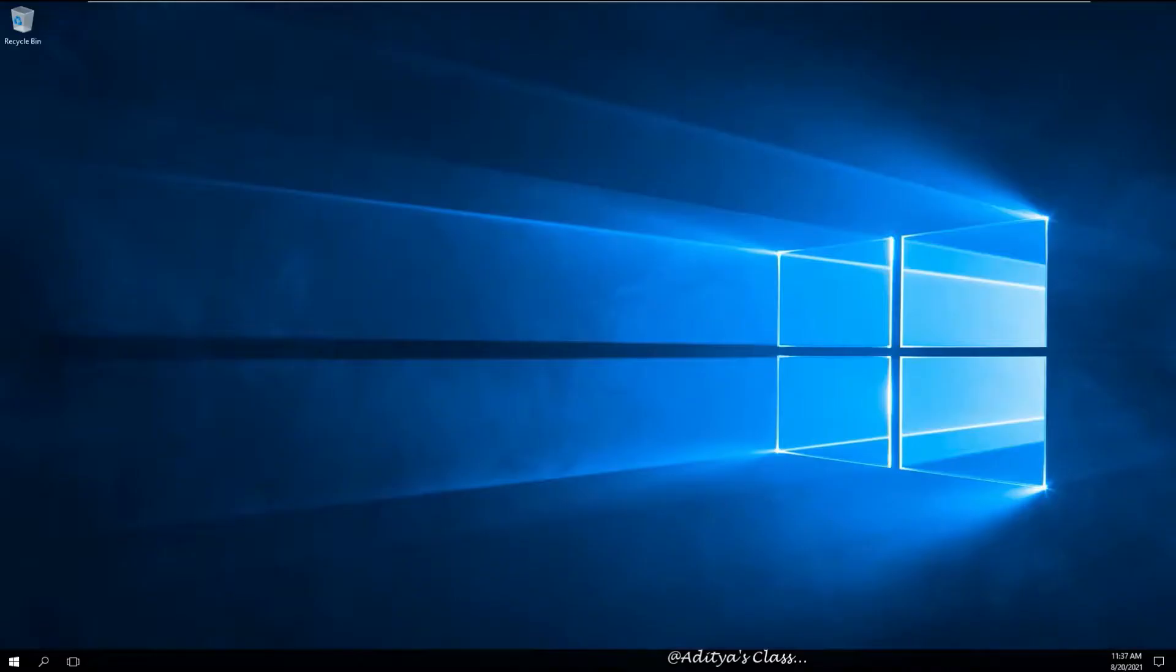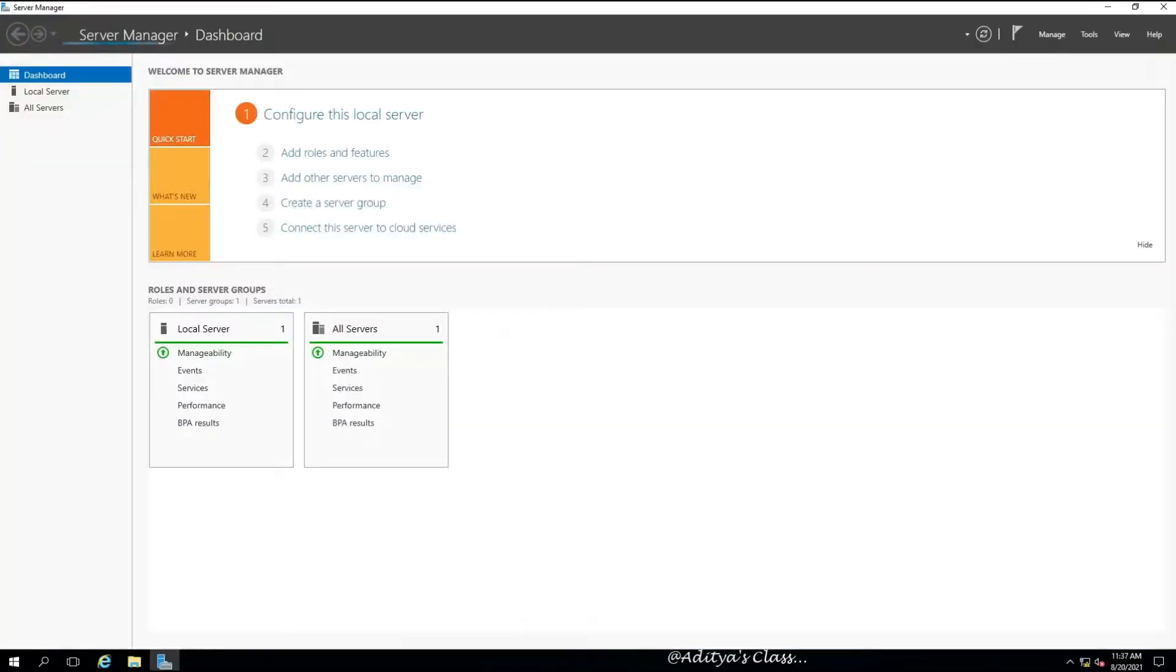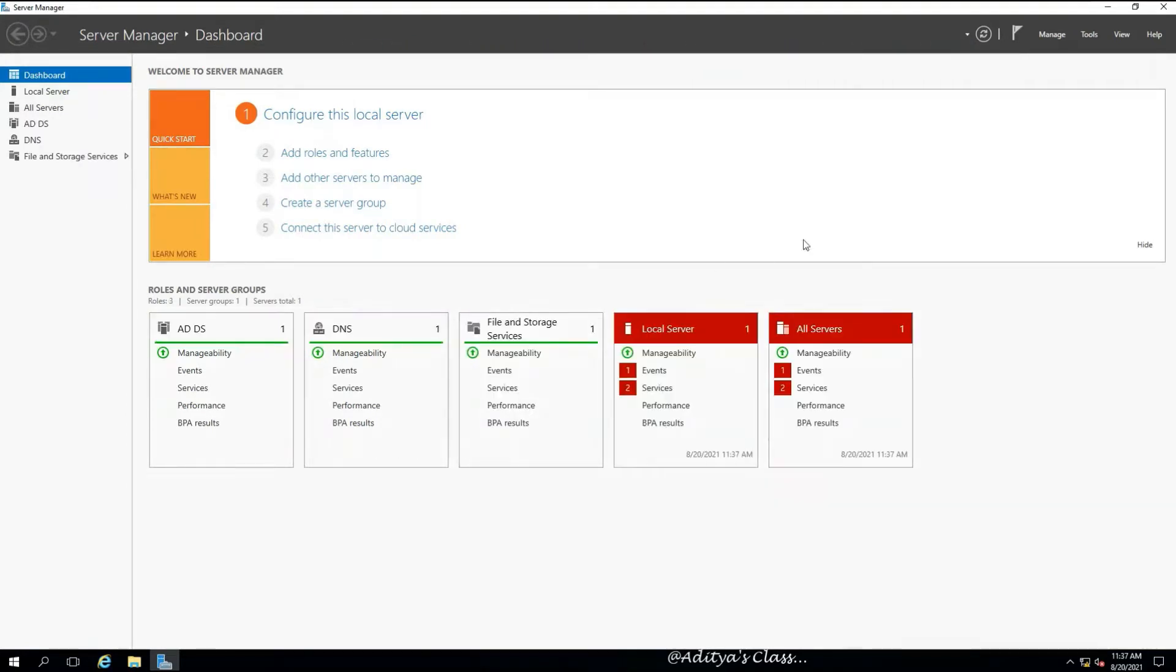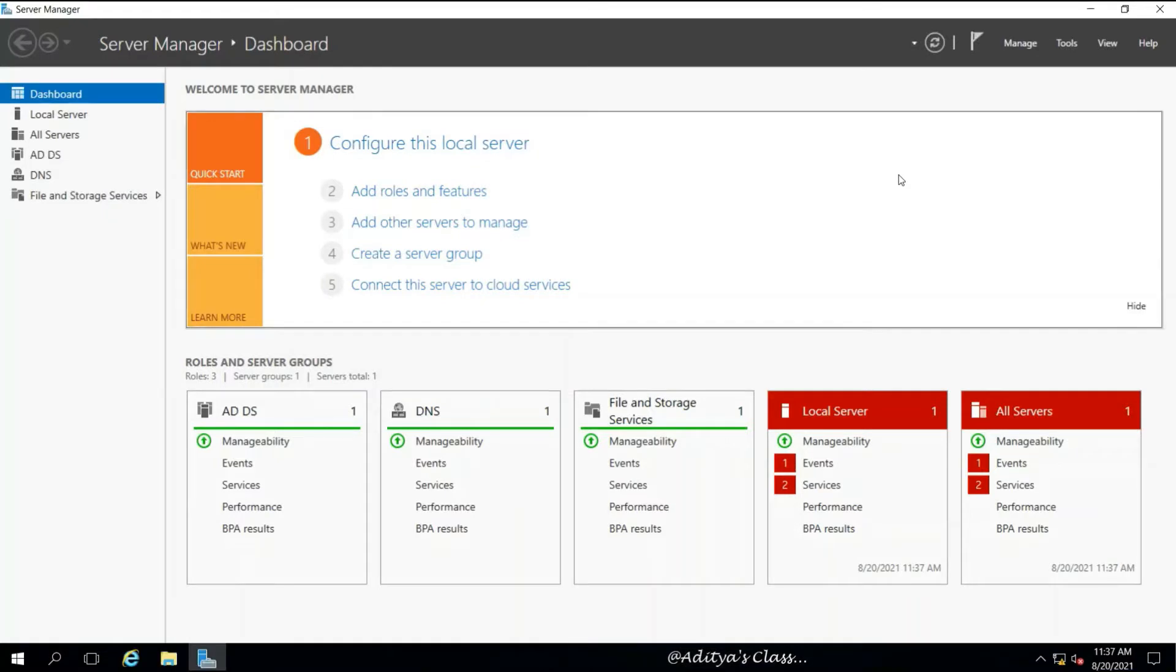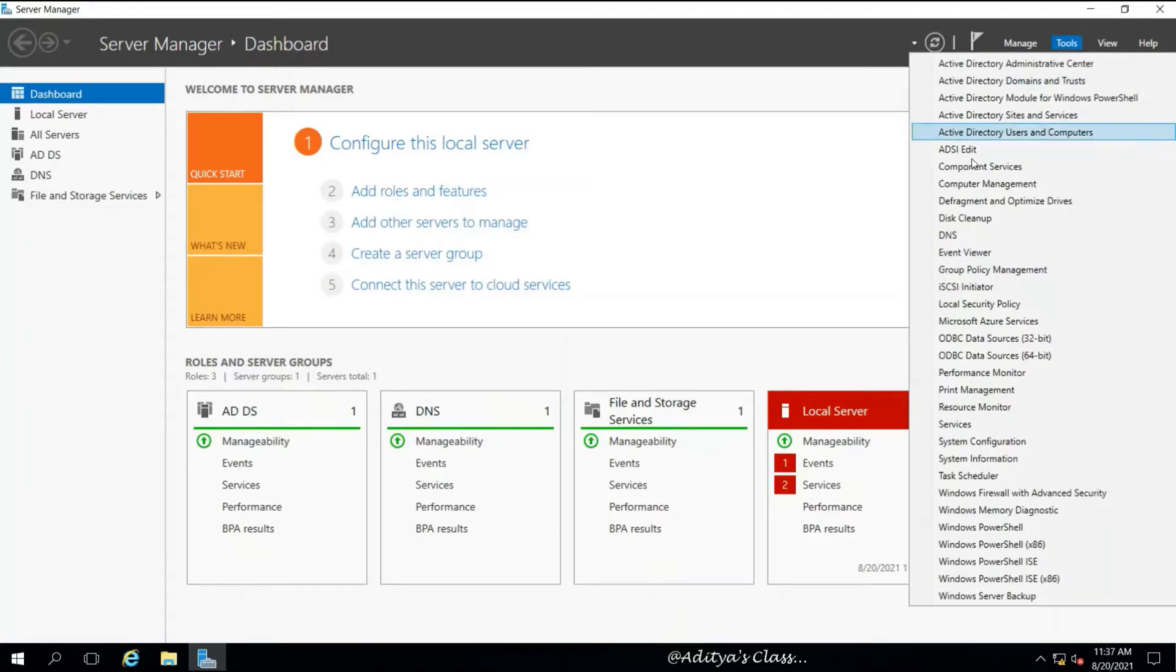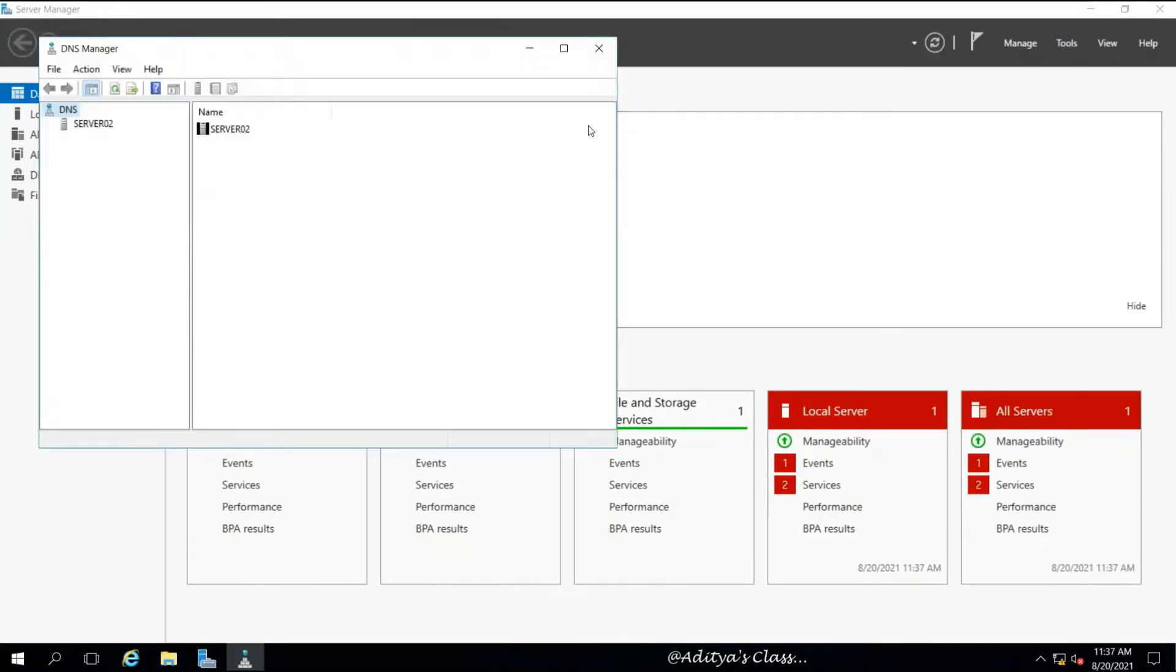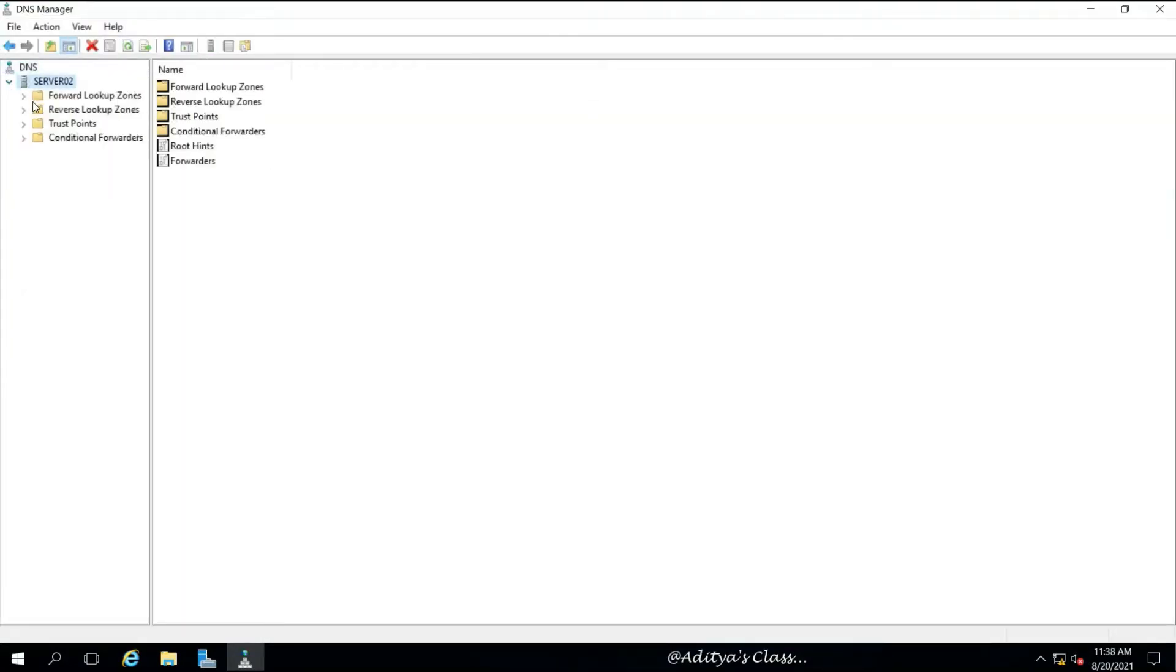Looks like we are able to log in to the domain controller as administrator. This is our additional domain controller. We are logging in as domain administrator for the first time. As usual, the server manager will appear.